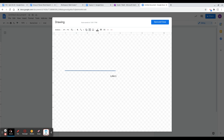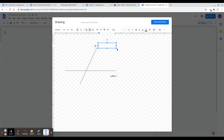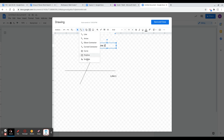This other line has to cross Line 1, which means it must meet Line 1 somewhere. I'm going to make it meet right here, and I'm going to title this Line 2. Once you've titled it Line 2, we need to explore some other tools that Google Drawing has to offer.